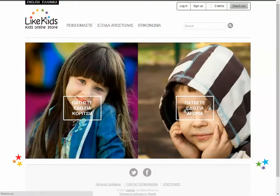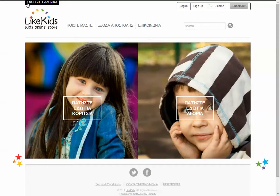Hi guys, this is a quick overview of the bilingual JavaScript program that we just finished. This is the client that I made this for. You can see the website Like Kids, and you see the little language selector up here in the top — English and Ellinika, that means Greek.